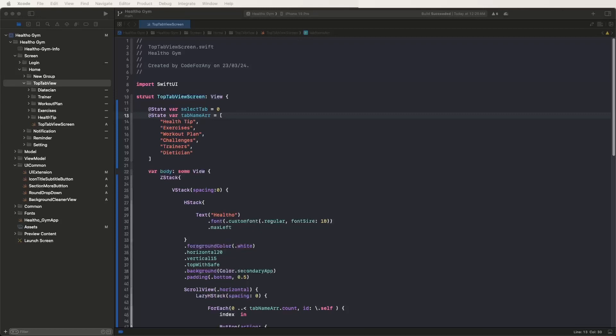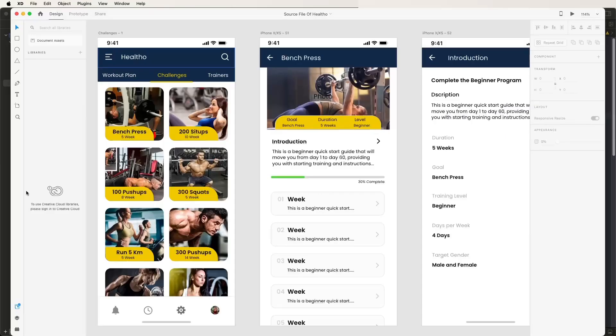Hello viewers, welcome to Code for Any. Today we are working on a fitness app UI. We need to see the challenge steps UI that needs to be developed here, and we'll also need to connect the challenges flow. First of all, we need to look at the designs inside the XD files and open them.